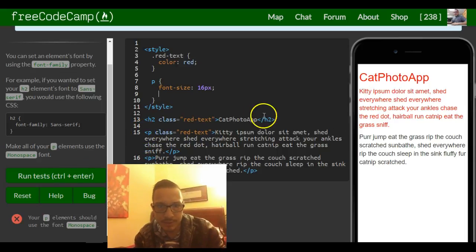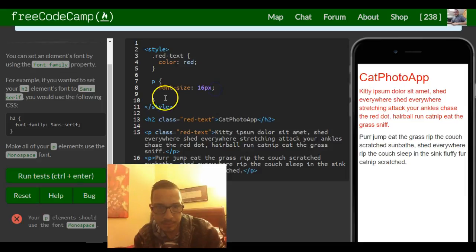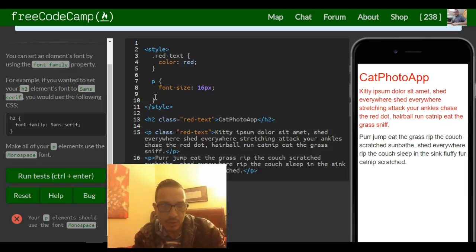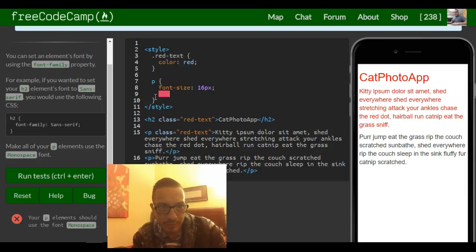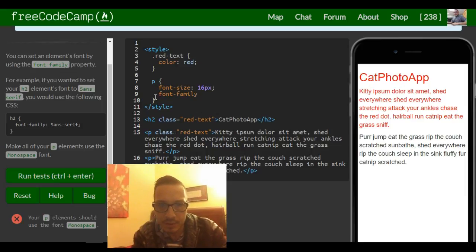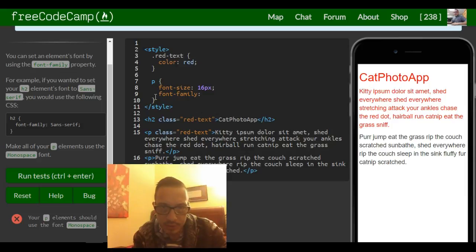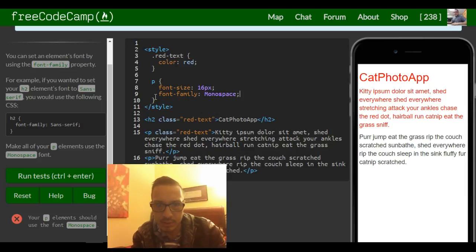So all we would do is after the semicolon you would just write font-family and then they want monospace. So monospace.